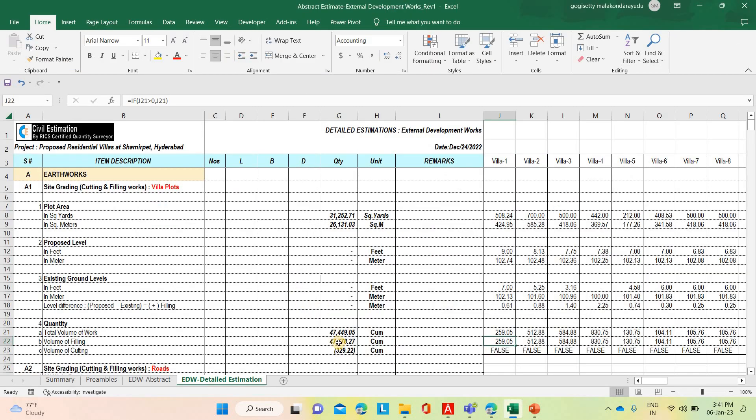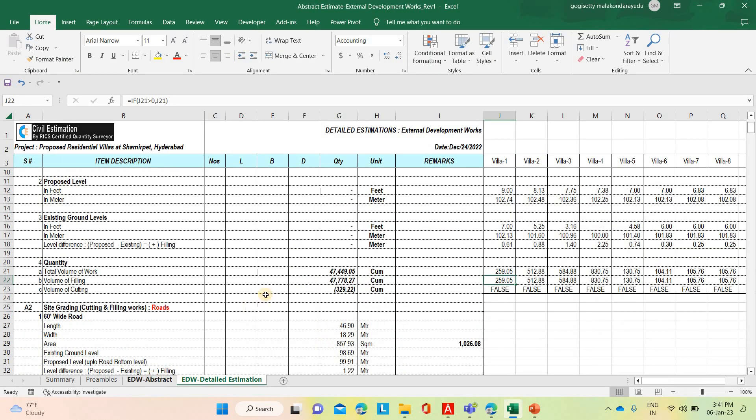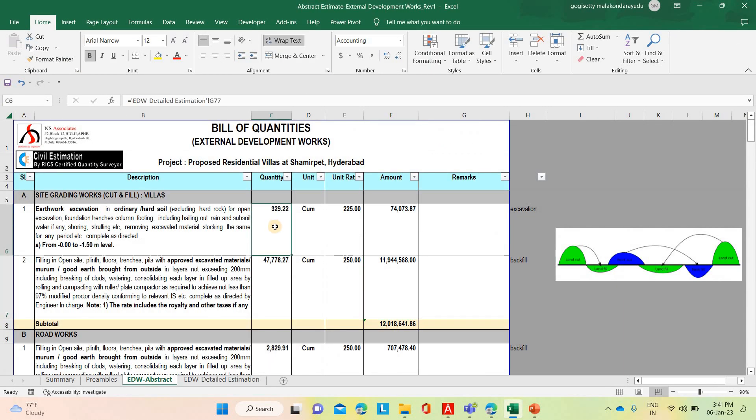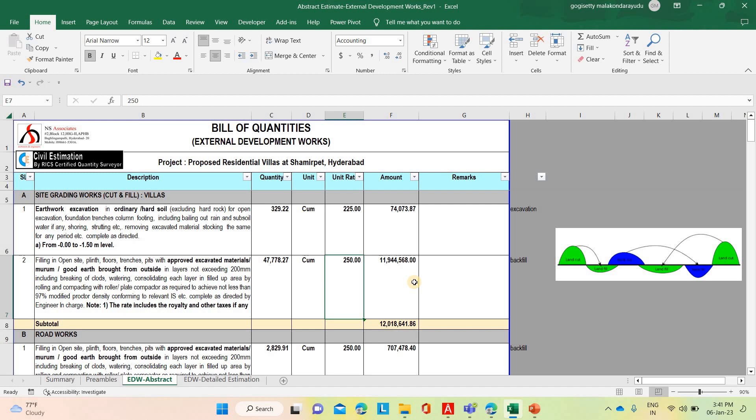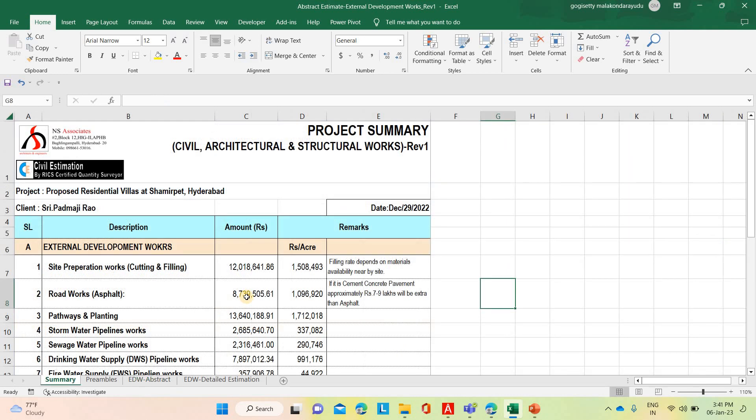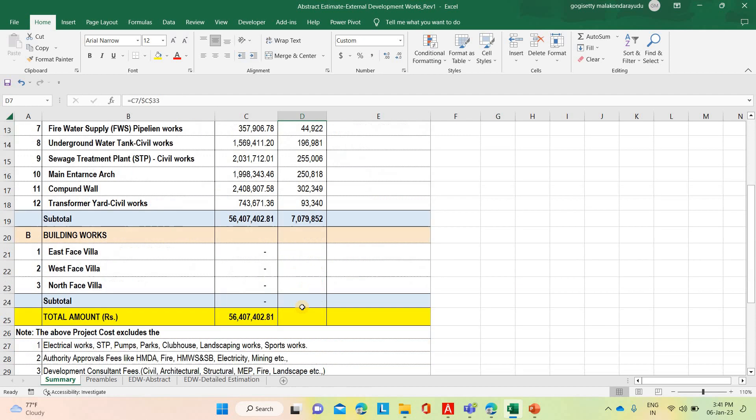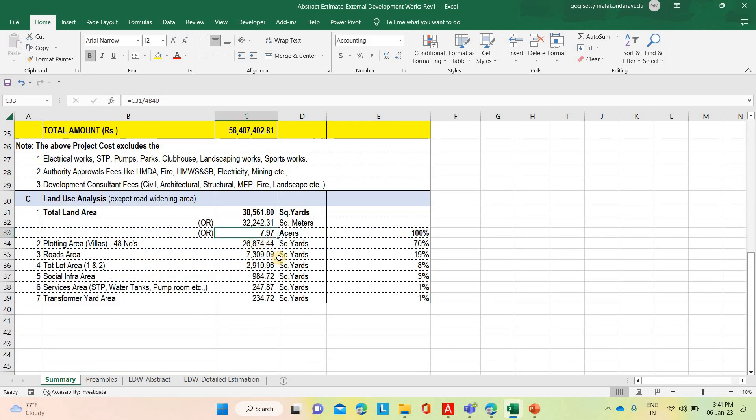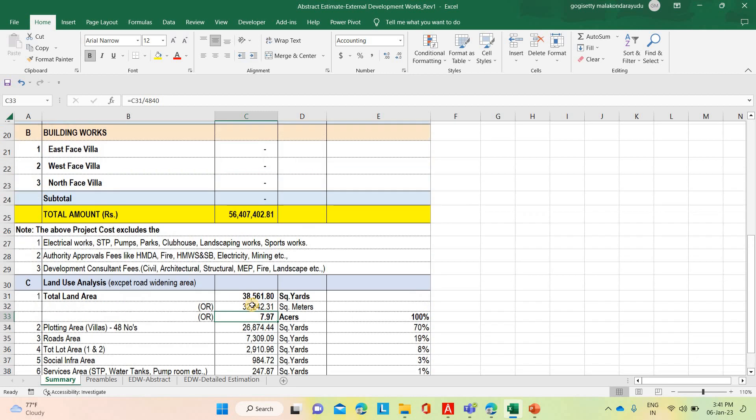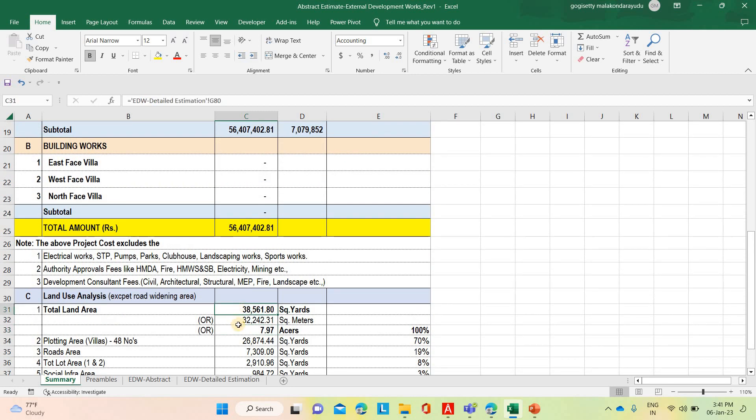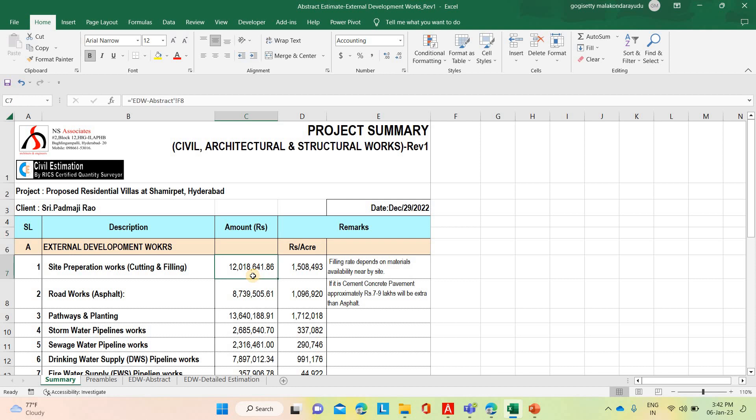For the villas area, plotting area for this, total 48 villas. The total is 8 acres land development. For the villas, cutting is 329 cubic meter and filling is 47,778 cubic meter. Based on the current rates in the Hyderabad, the Shamirpet area, 225 rupees is the excavation rate and 250 is the filling rate. In this nearby site, the building borrow area is there, so we have considered that the filling material will get from nearby site. The total is coming 1 crore 20 lakh 18,614. Per acre it is coming, this is almost 8 acres land development, 38,561 square yards or 32,242 square meters or 7.97 almost 8 acres land. This is 1 crore 20 lakh 18,640 for the site preparation works of the cut and filling. It comes to per acre of 15 lakh 91,493.